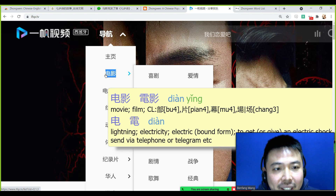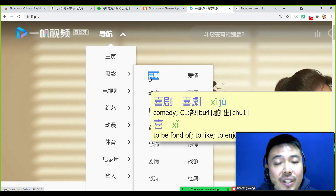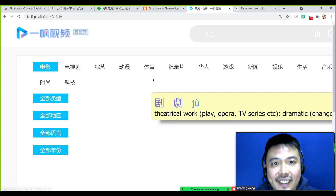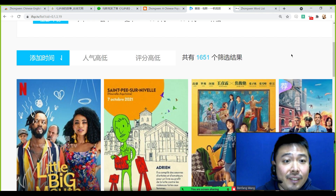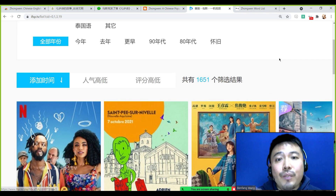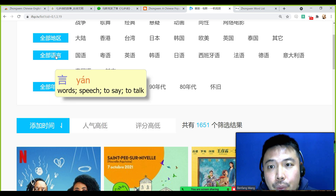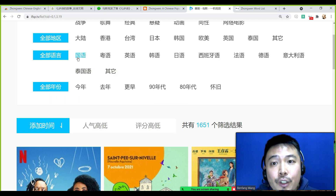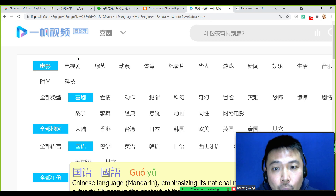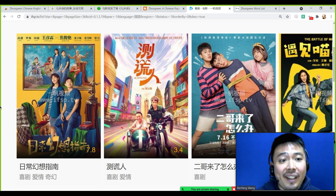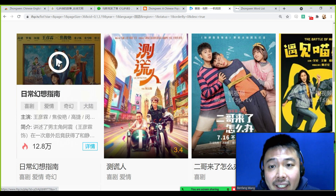You can use this pop-up dictionary to explore the website. I'd like to find a latest movie in China — I love comedy so I'll choose the comedy category. On the comedy page you can see comedies from all over the world. I want those in Mandarin, so I go to the language filter and select Mandarin. Now all the movies shown will be in Mandarin. I choose the first one and click play.